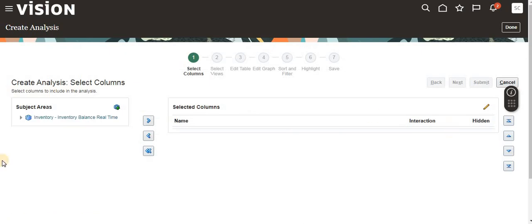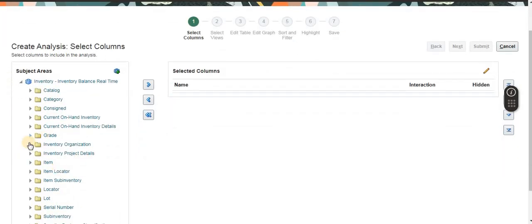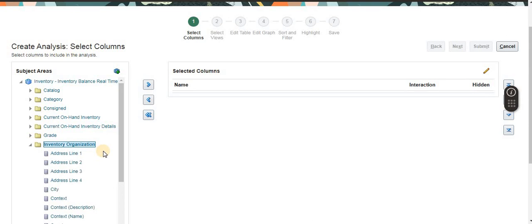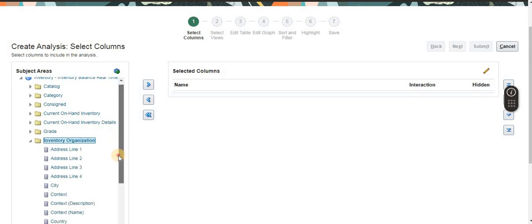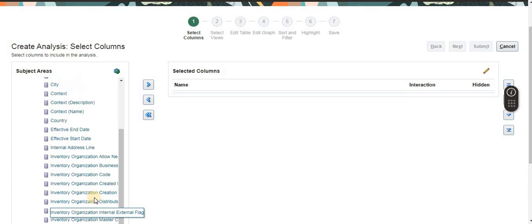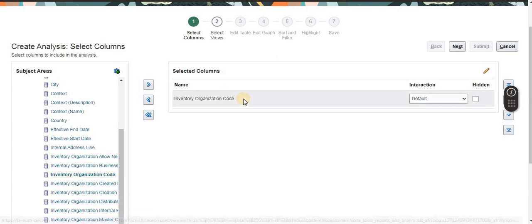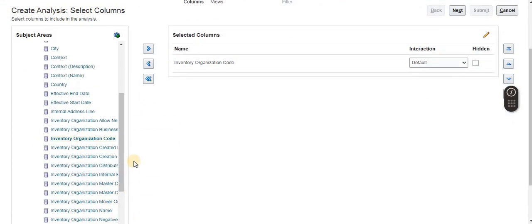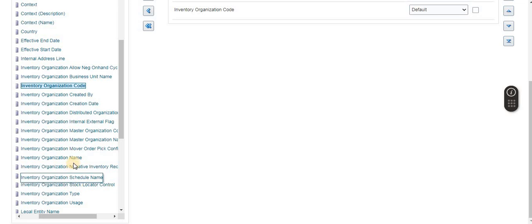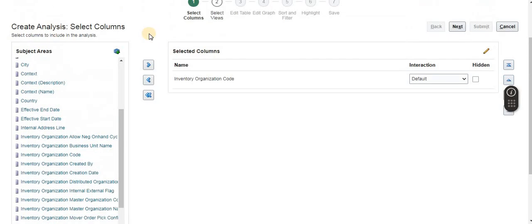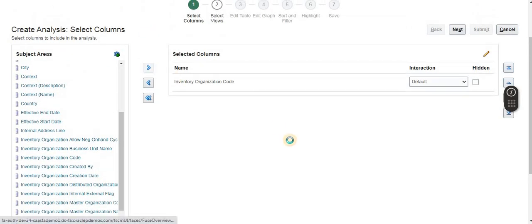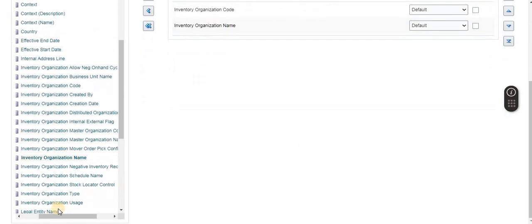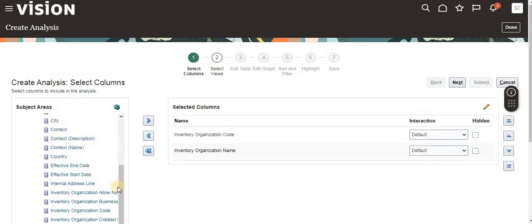Just expand the subject area and select what fields we need. Here we see different folders. I need Inventory Organization Code, so select Inventory Organization Code and click Move. Then it will move. If we want the organization name as well, then we can select Inventory Organization Name.